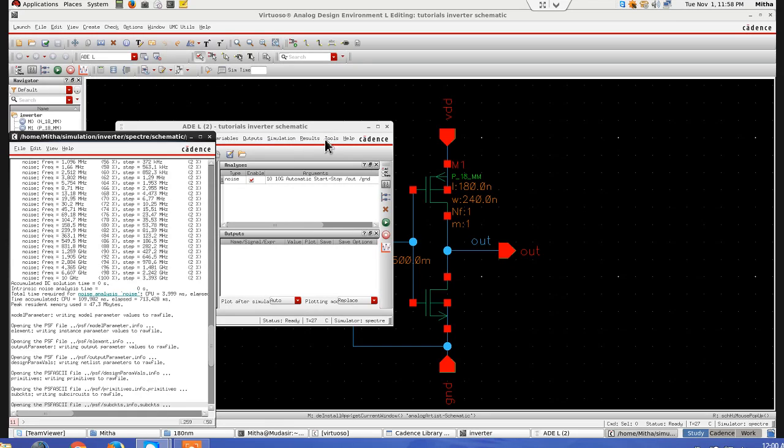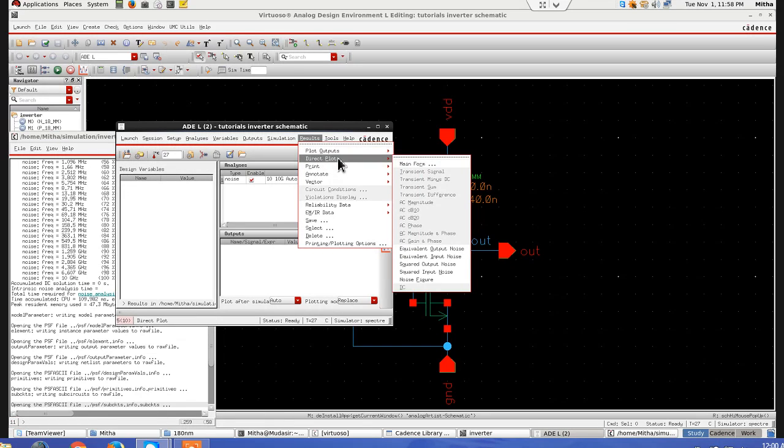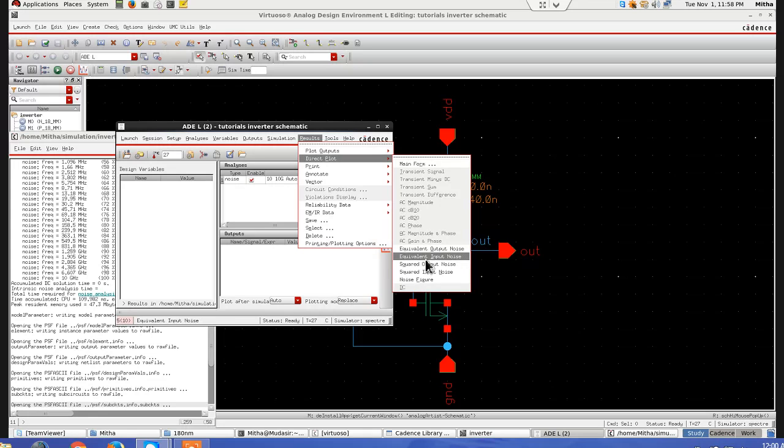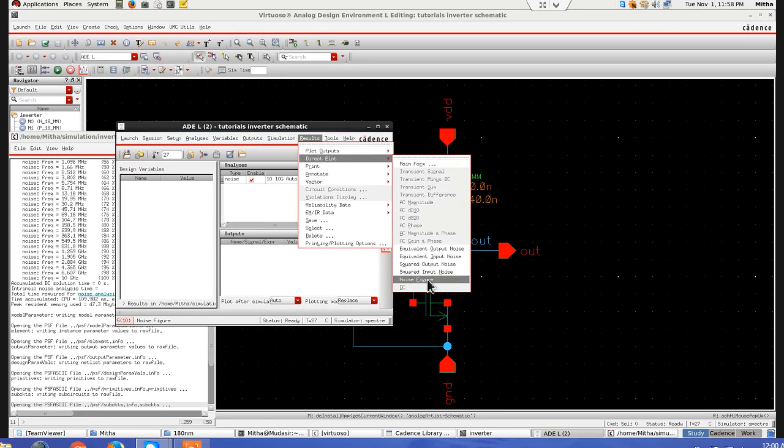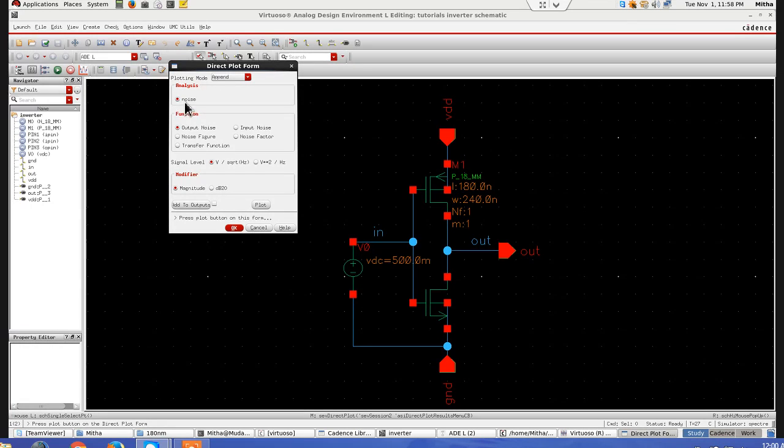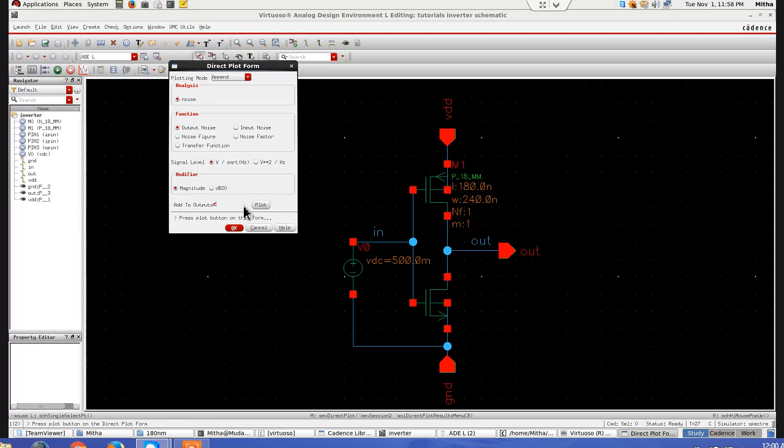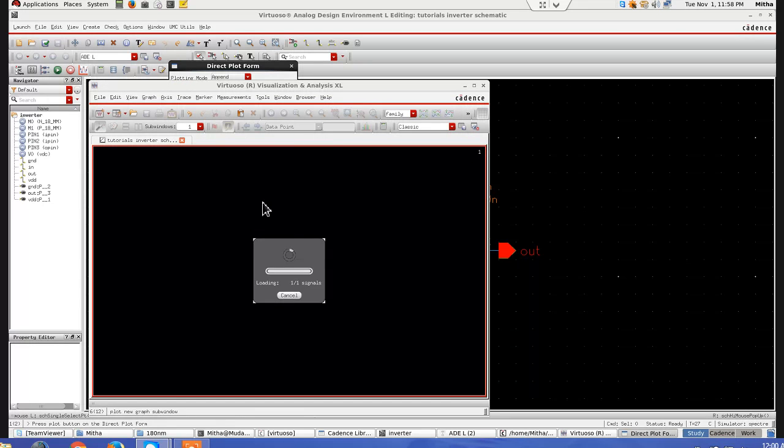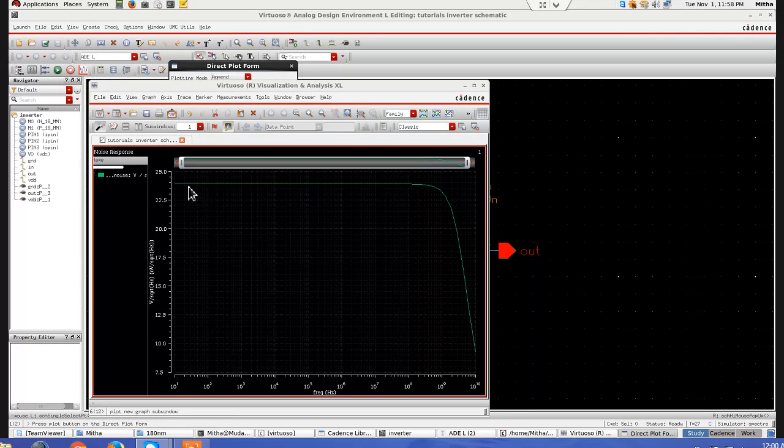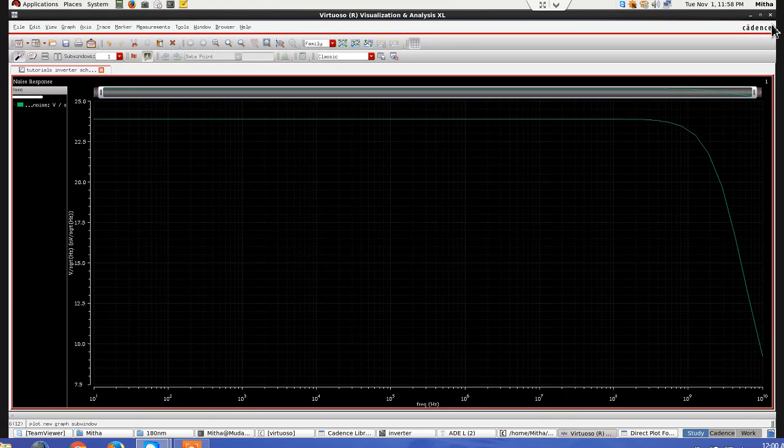So once run is done, then you can go here, that plot main form. Or you can see here, all the options are here. Input output noise, noise figure. So I will go for main form. Noise. First of all, let's see output noise. I can add it to my output also. If I am going to use it again and again. I will add it. Let's keep it like that. I will plot it. Output noise I am plotting. So this is the curve of my output noise.